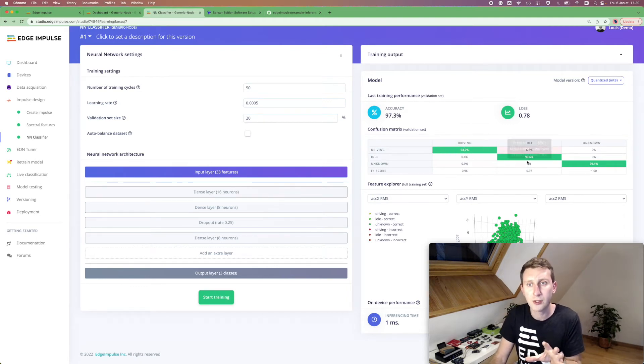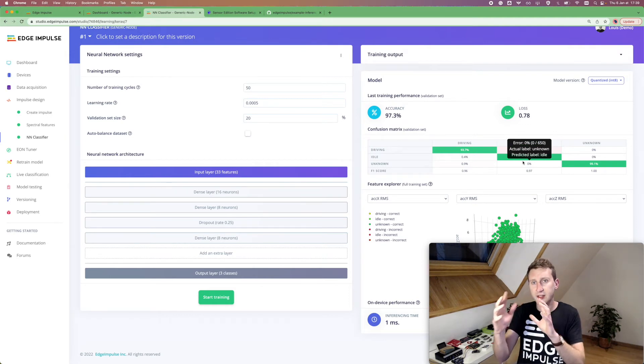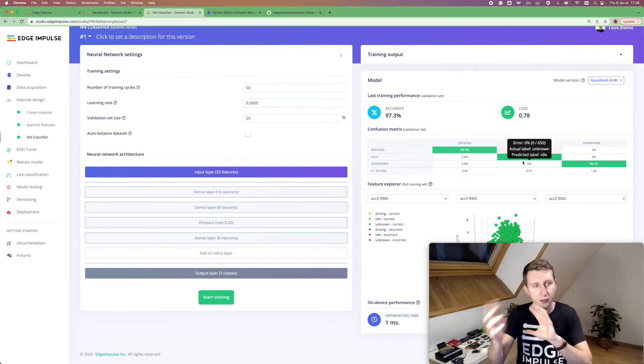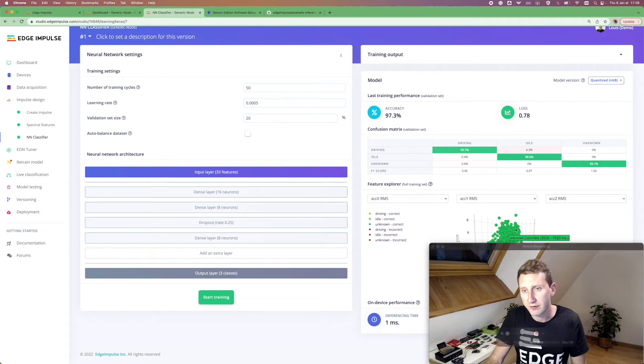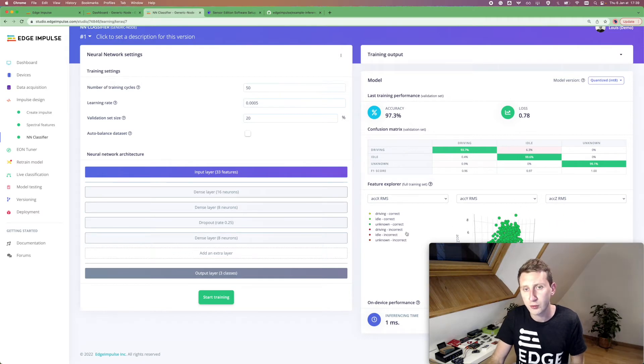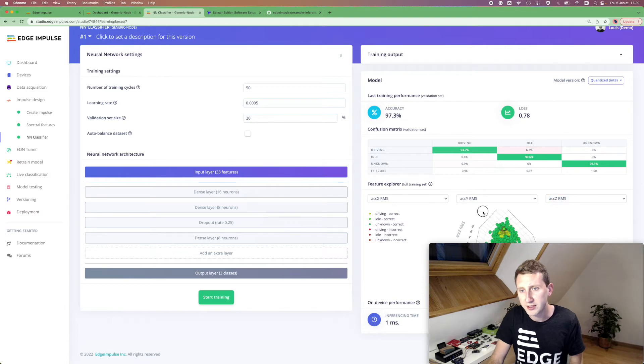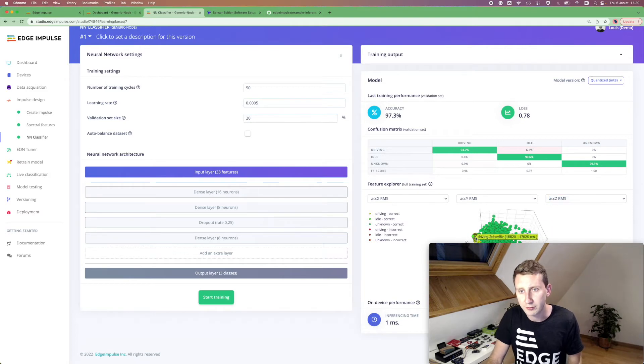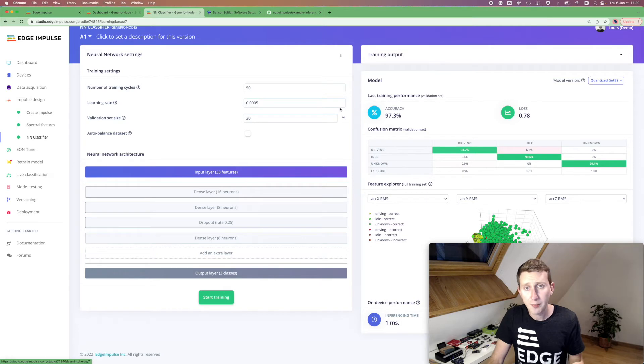Here, the accuracy is pretty good. So I don't have any classes that are too much overlapping. And then again, you have the feature explorer where you can see, for example, if some data has been misclassified, for example, here.